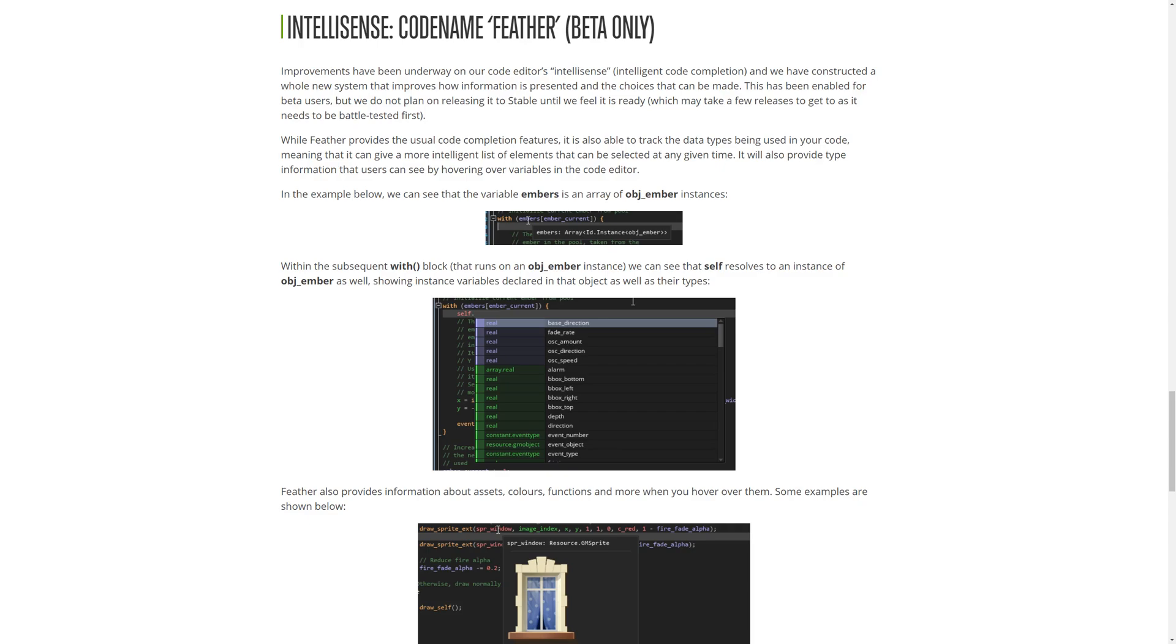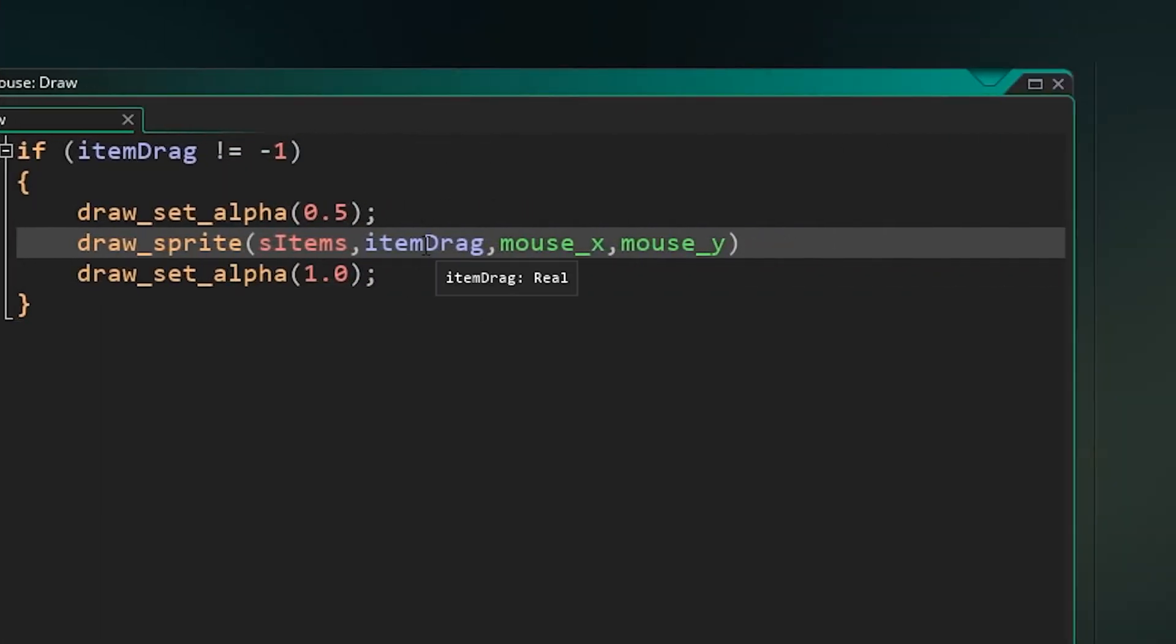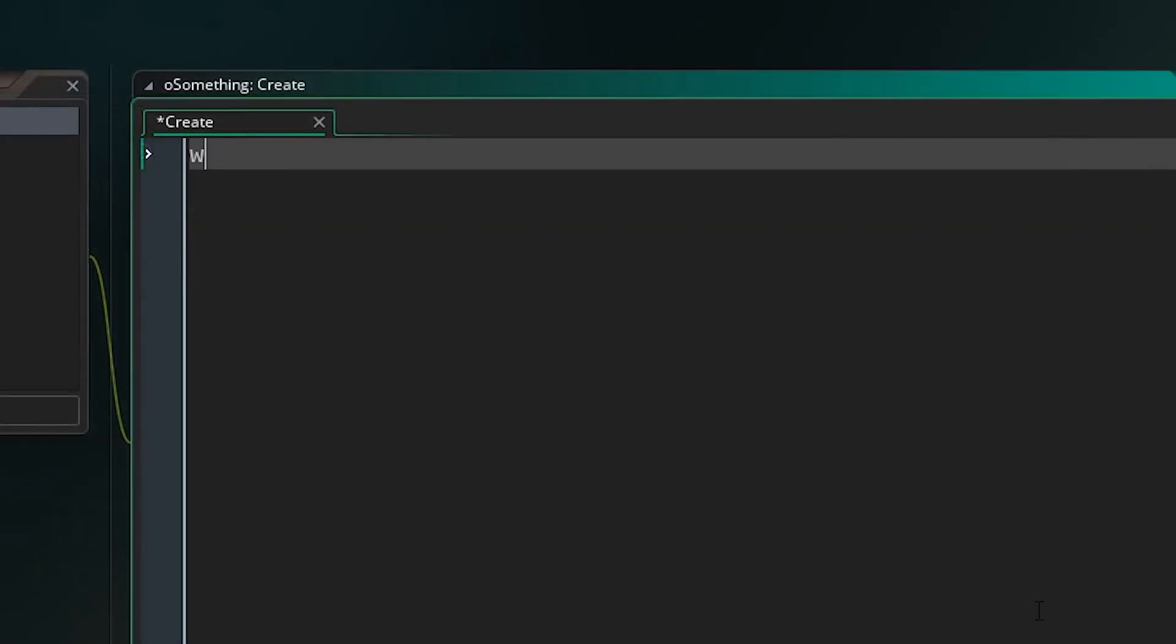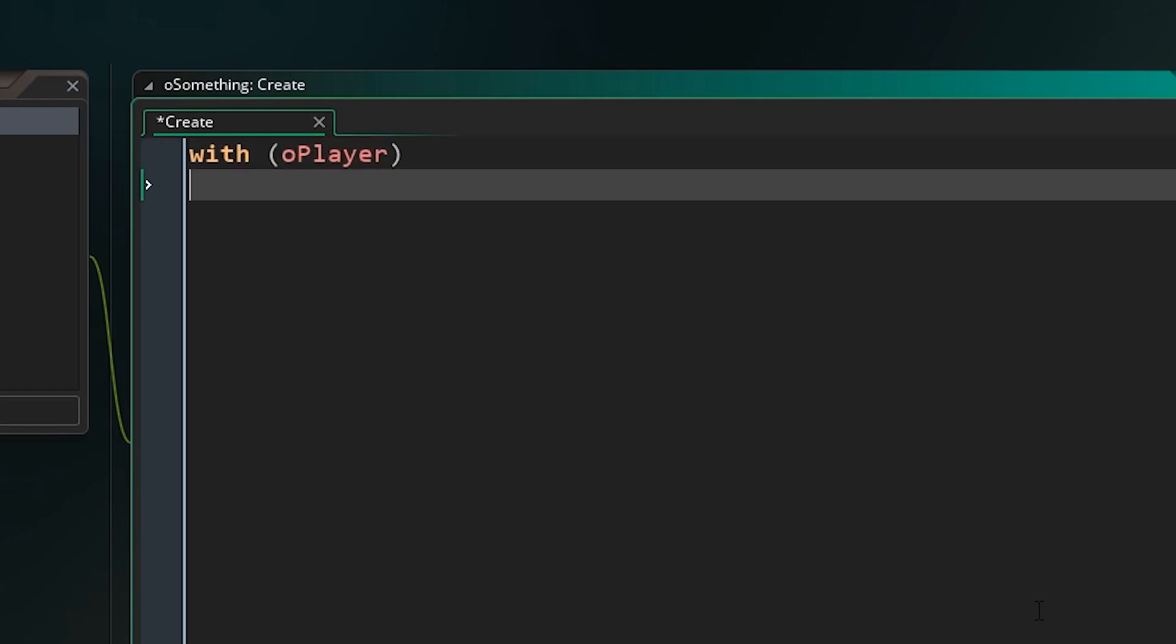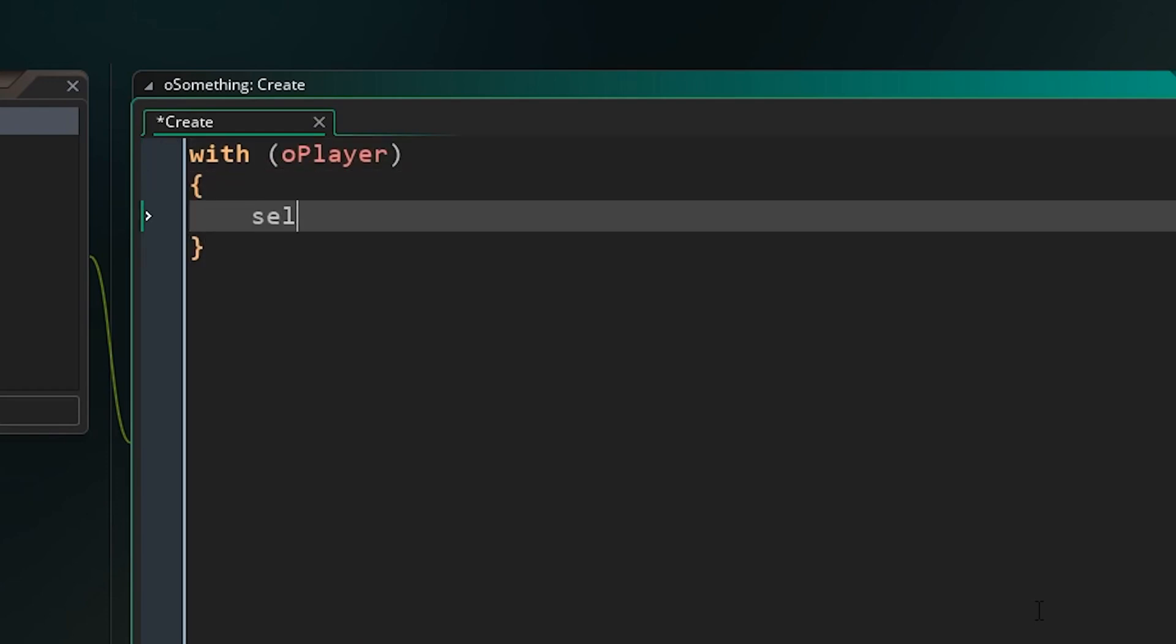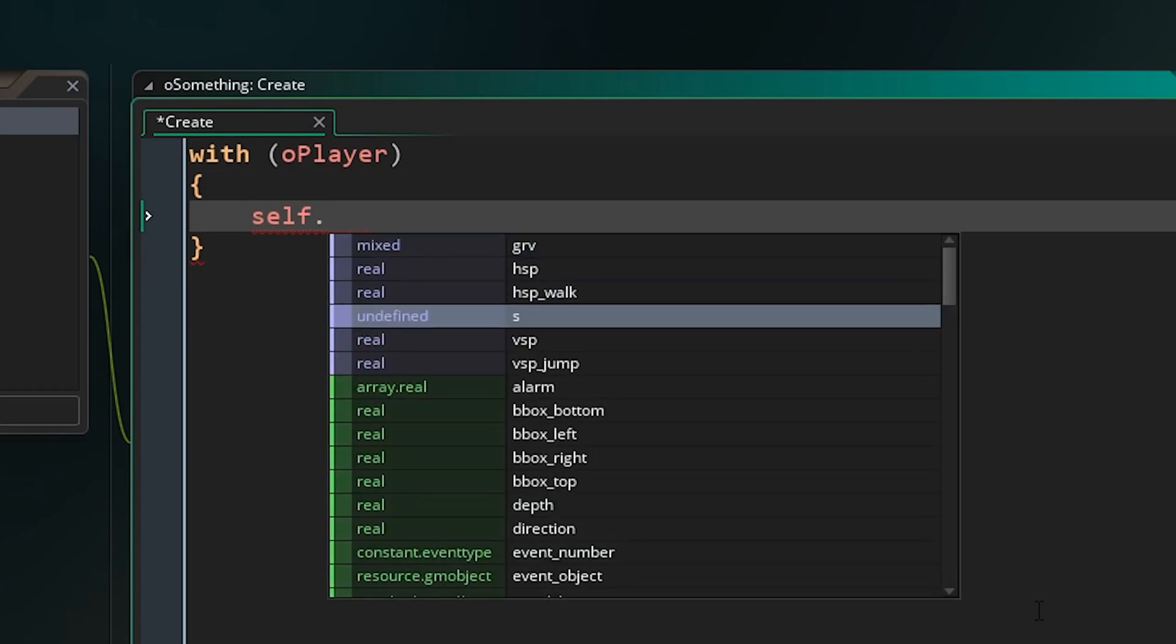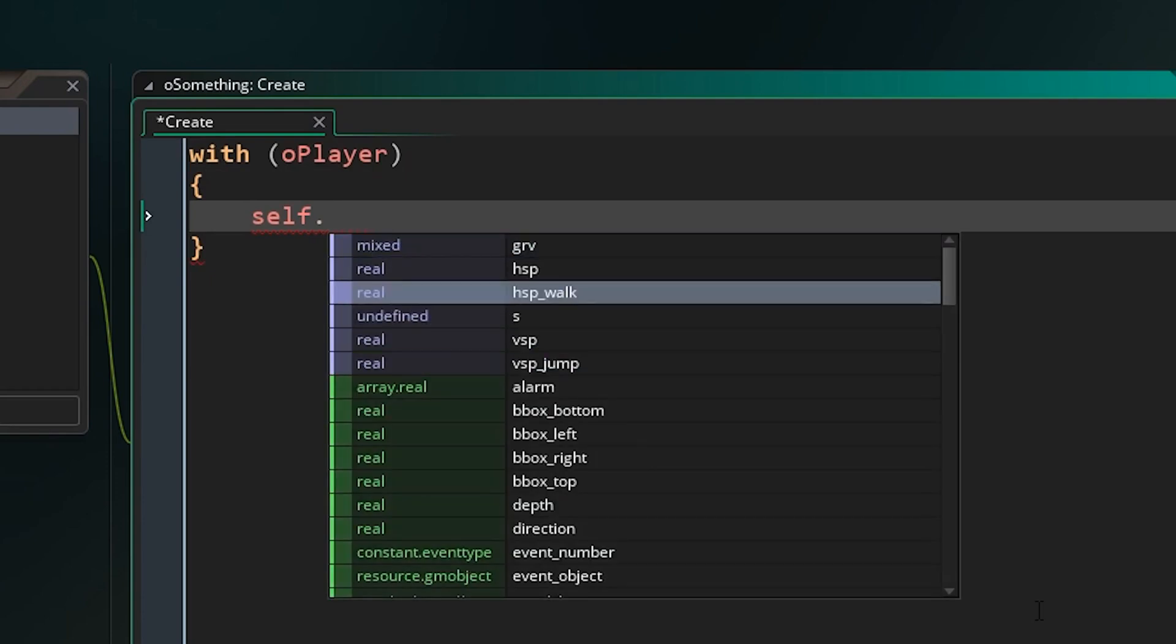There's some amazing new hover over functionality. Variables can show you their types, assets can show you their data and images, and functions can even show you their definitions and arguments without having to load the manual. There's also some improvements to auto-completion given that so much more information about your code is being tracked. Using self inside of a with, for example, will know what it is referencing and get the appropriate instance variable.